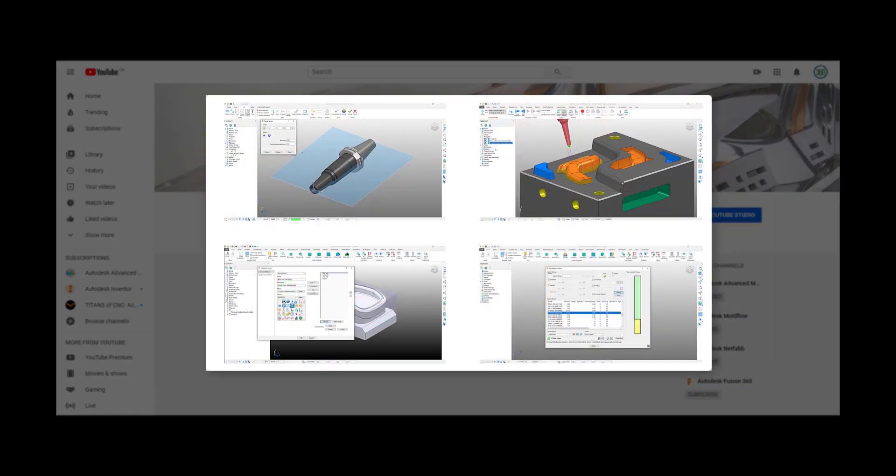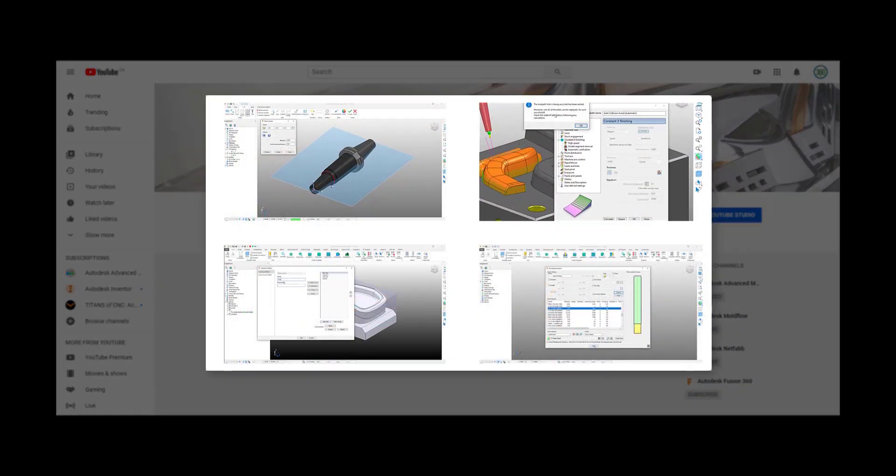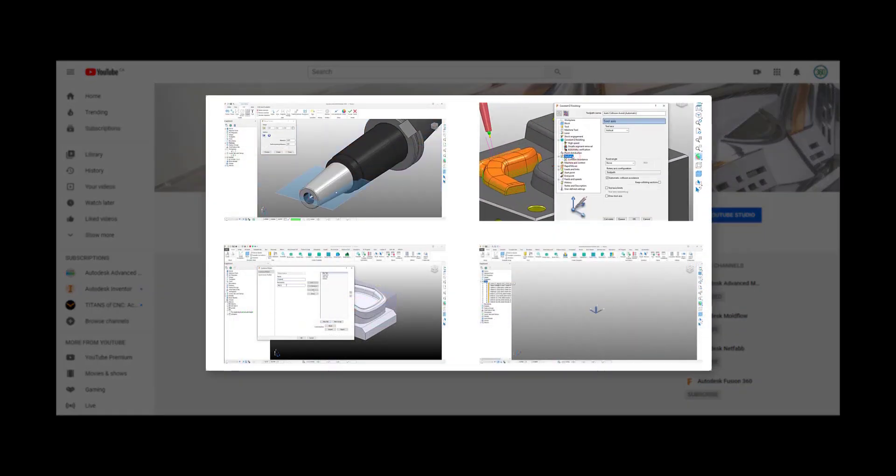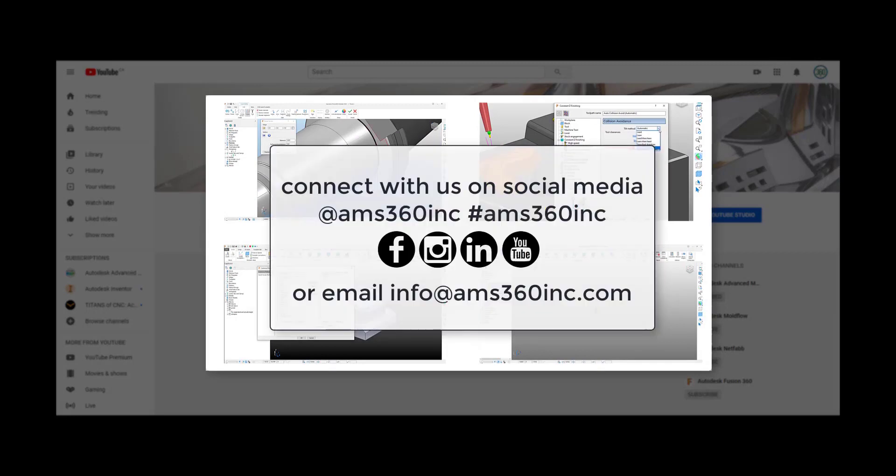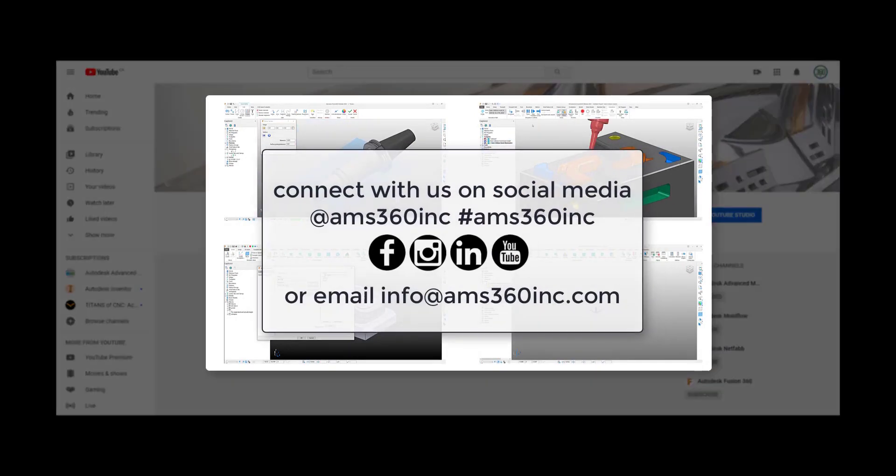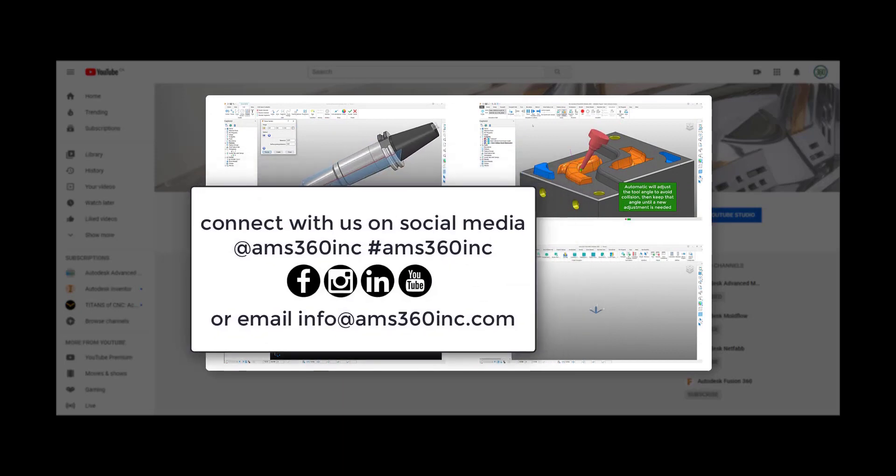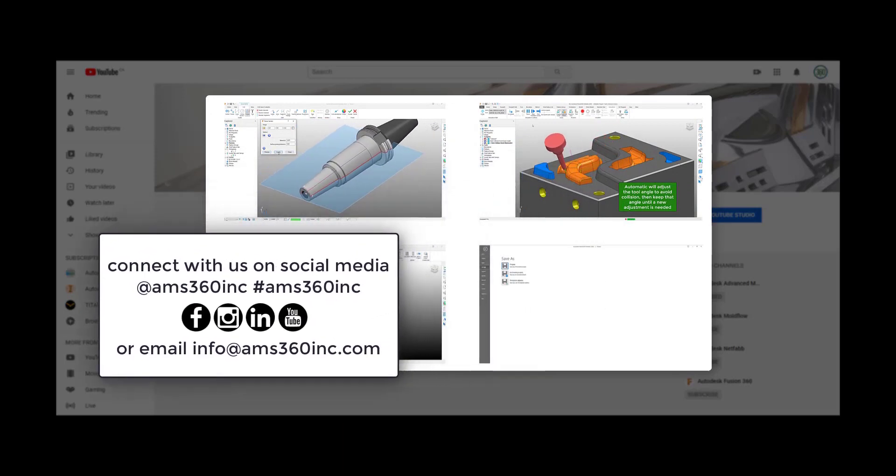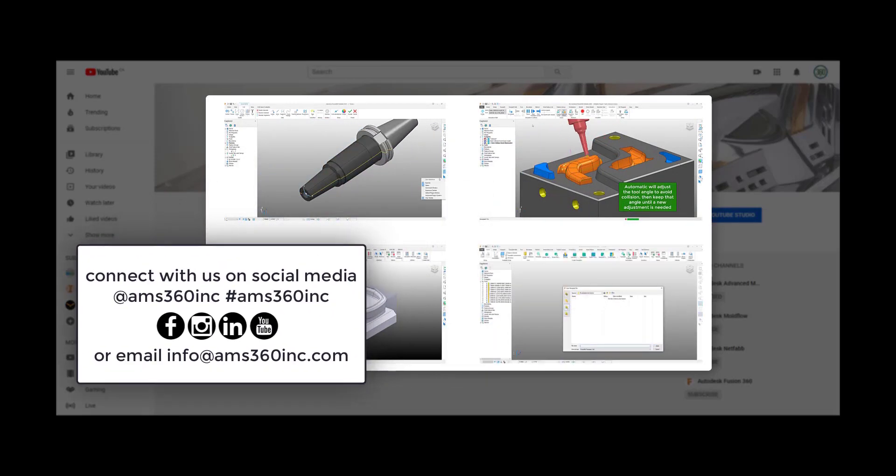Thank you for watching. Please click the subscribe button or follow our social channels to stay connected. You can also use the direct link to our contact page in this title description.